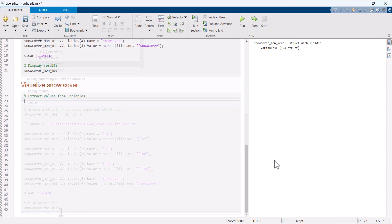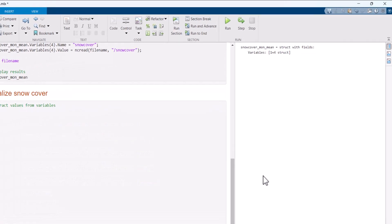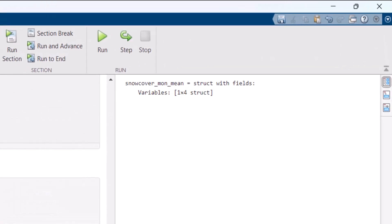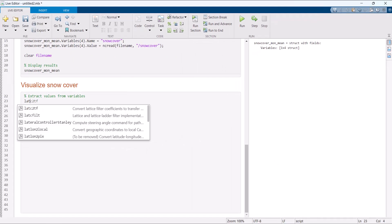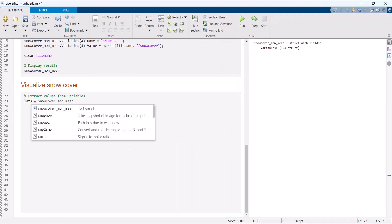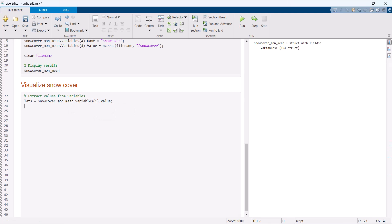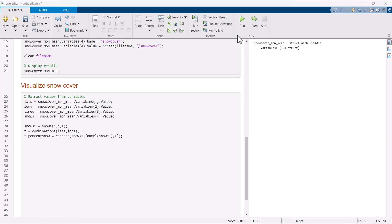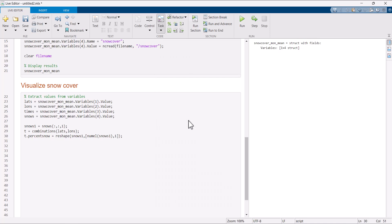Now let's visualize the snow coverage. The live task outputs netCDF data as a structure. First, extract the variable values from it. Next, from the task menu, choose create plot live task.